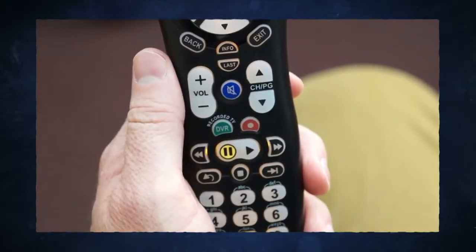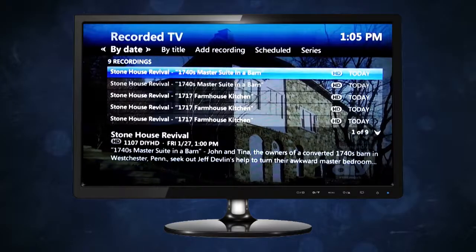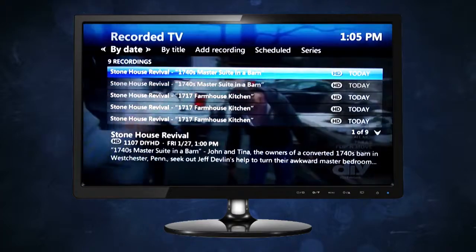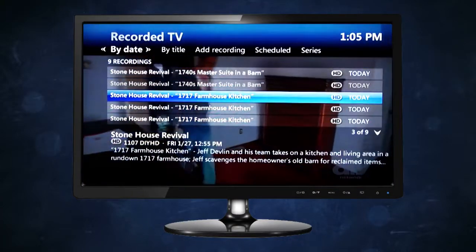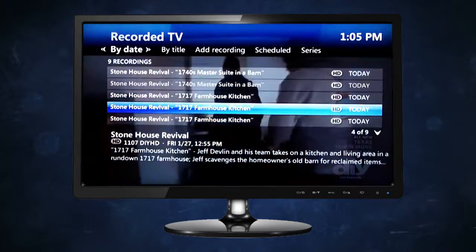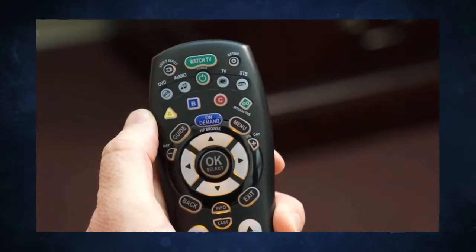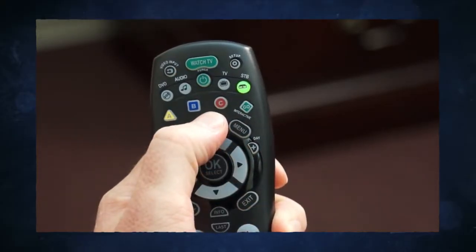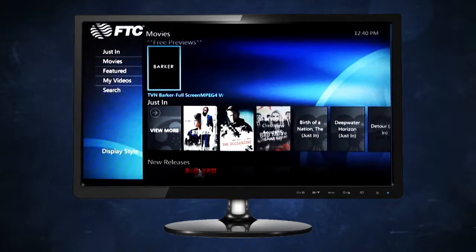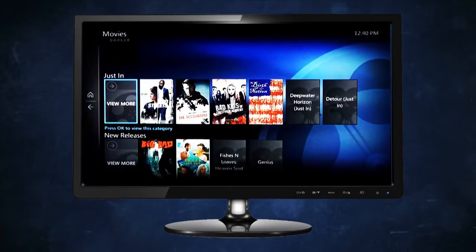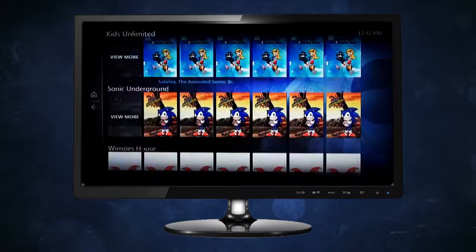Use the recorded TV button to launch the recorded TV screen, which lists all the programs recorded on your DVR set-top box. You can view these by date, title, or series. Use the on-demand button to launch the video on-demand screen where you can access your video on-demand library, on-demand shows, help videos, and more.